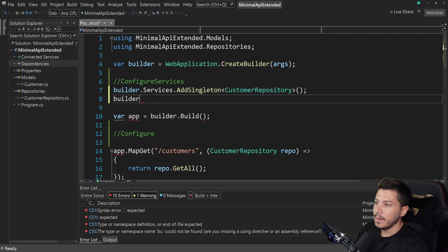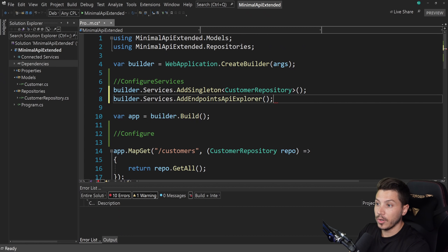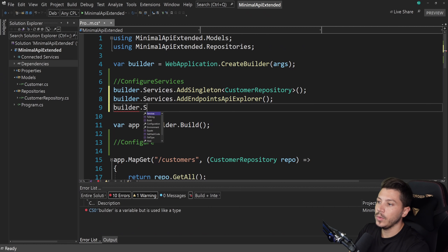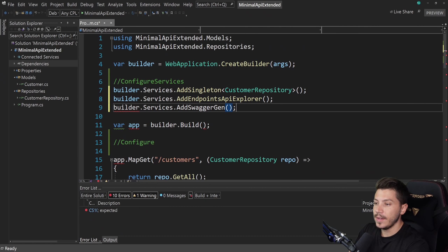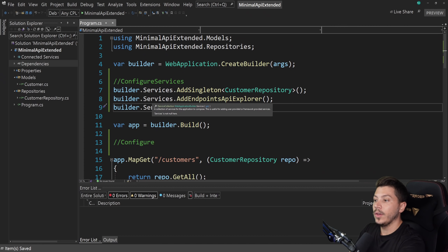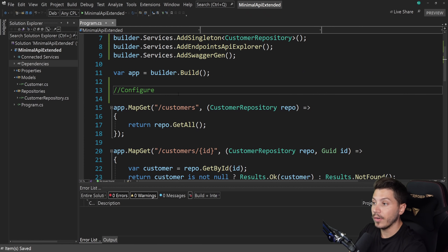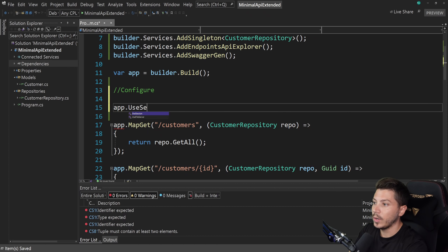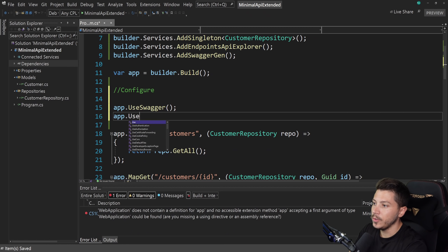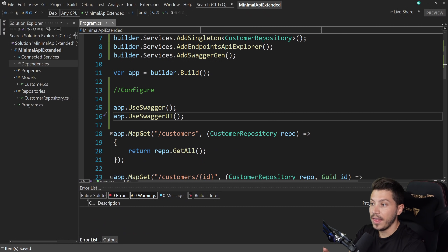Once the package is in, all you need to do is the following: first, say builder.Services.AddEndpointsApiExplorer — that's a prerequisite — and then builder.Services.AddSwaggerGen. Then go below that in the configure area and say app.UseSwagger and app.UseSwaggerUI. That's it.